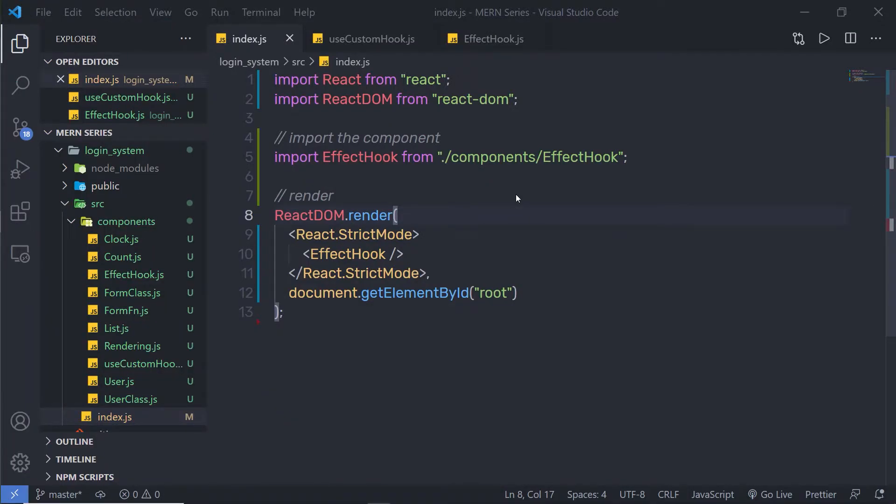In this lecture, we are going to understand how to share data between different components in a React application. Sharing data between components is very important. When applications start growing, we need to pass data between components in order to coordinate well.